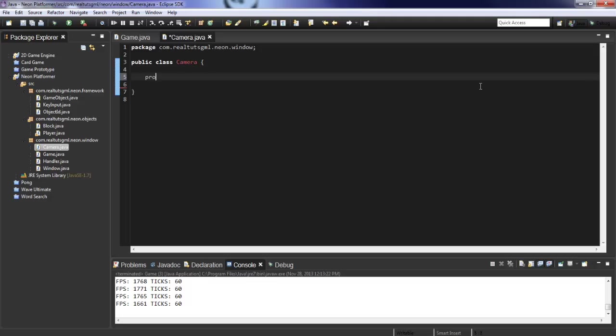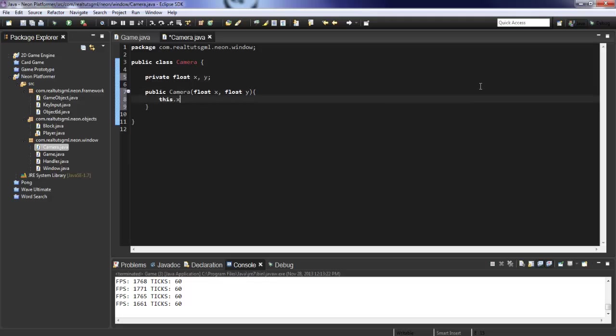So let's just create two variables, private float X and Y. And let's create a constructor, float X, float Y, this dot X equals X, this dot Y equals Y.